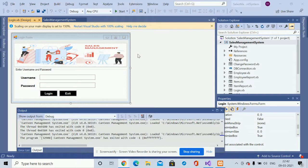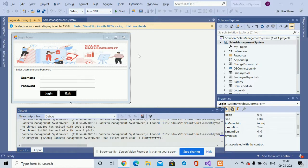Hello friends, welcome again. This is my new project: Sales Management System. I have developed this project in VB.NET, and the database I am using is MySQL. I am running this project on Visual Studio 2019. For connecting VB.NET with MySQL, I am using the MySQL Connector, which you can easily get from the mysql.org website.